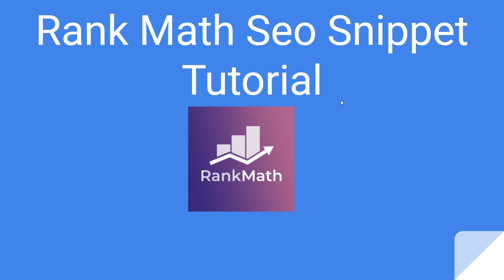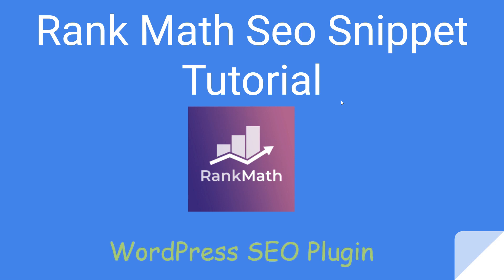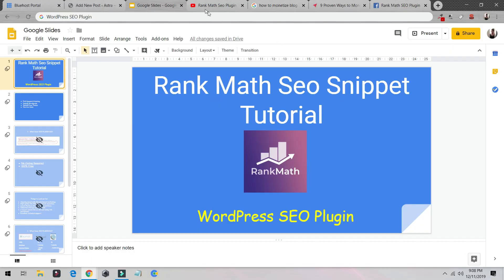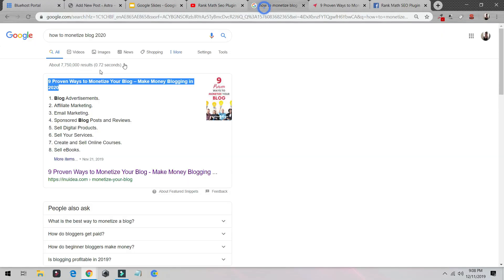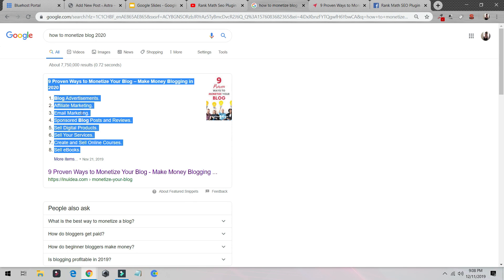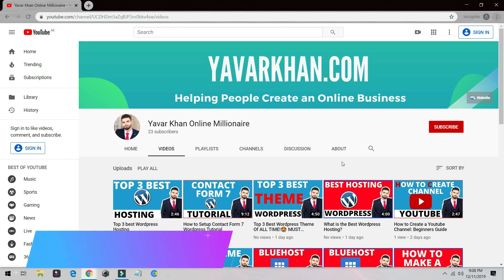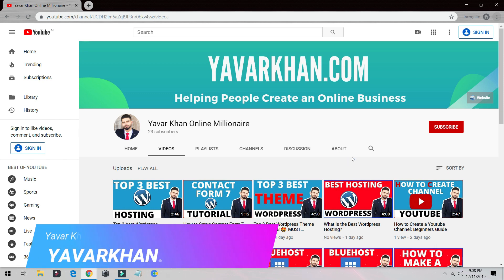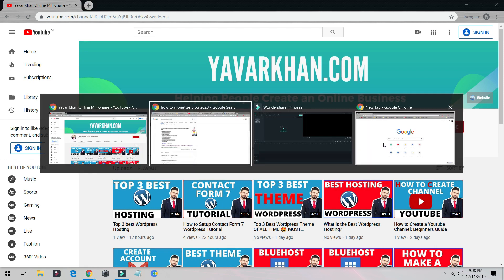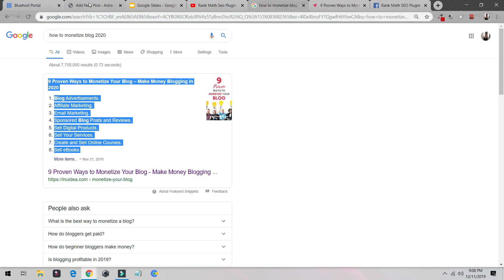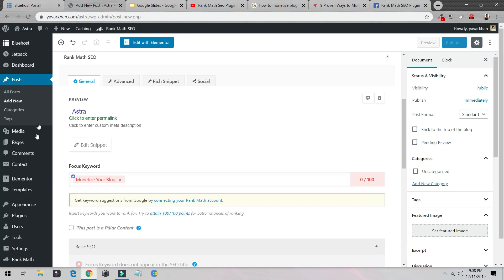In this video you're going to learn about Rank Math SEO snippet tutorial — a WordPress SEO plugin — which basically means how you can get number one on Google and how to show your snippet on Google. My name is Yavar Khan, I make a lot of WordPress tutorial plugin reviews and how to build an online brand, so please consider subscribing. Let's get into it.